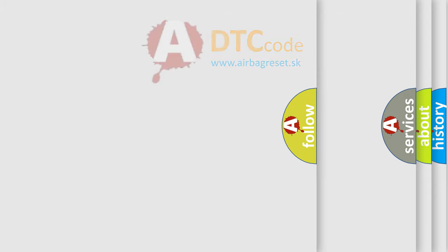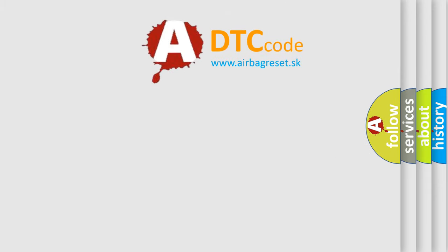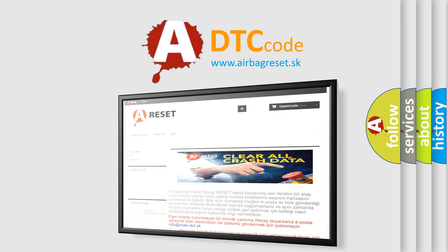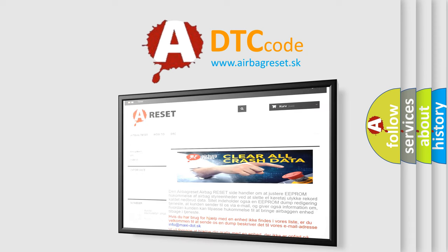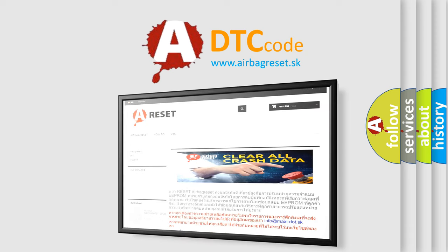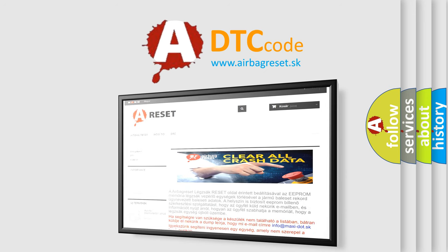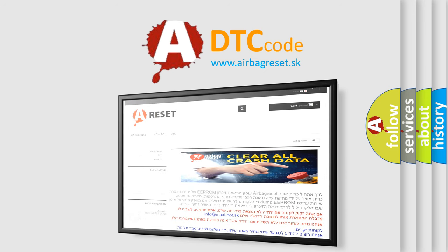The airbag reset website aims to provide information in 52 languages. Thank you for your attention and stay tuned for the next video.